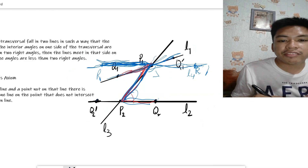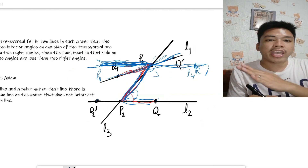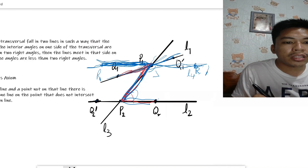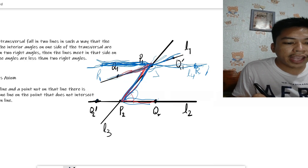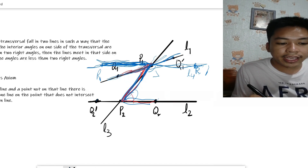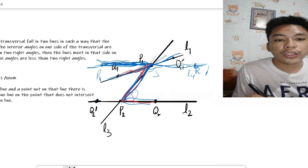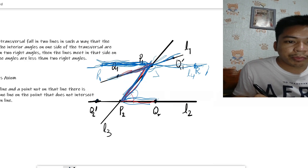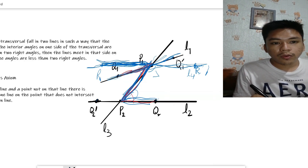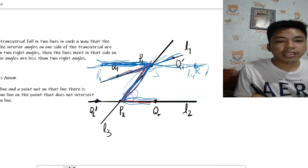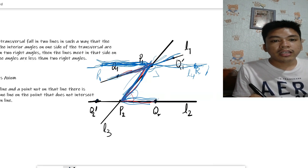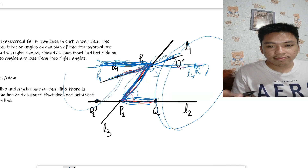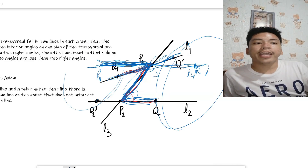Suppose L1 intersects L2 on the side of L3 that does not contain Q-prime — meaning the intersection happens on the right side of L3. Then the angle P2-P1-Q1 would be an exterior angle of a triangle containing an angle supplementary to angle Q2-P2-P1, leading to a contradiction. Therefore the intersection does not happen on the right side but on the left side. That completes the outline of the proof of the fifth postulate.